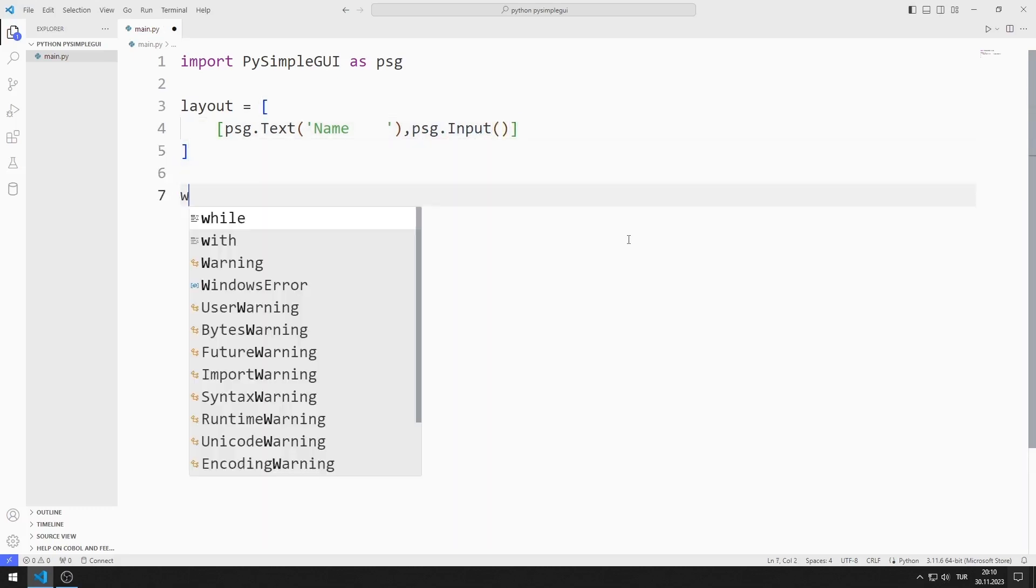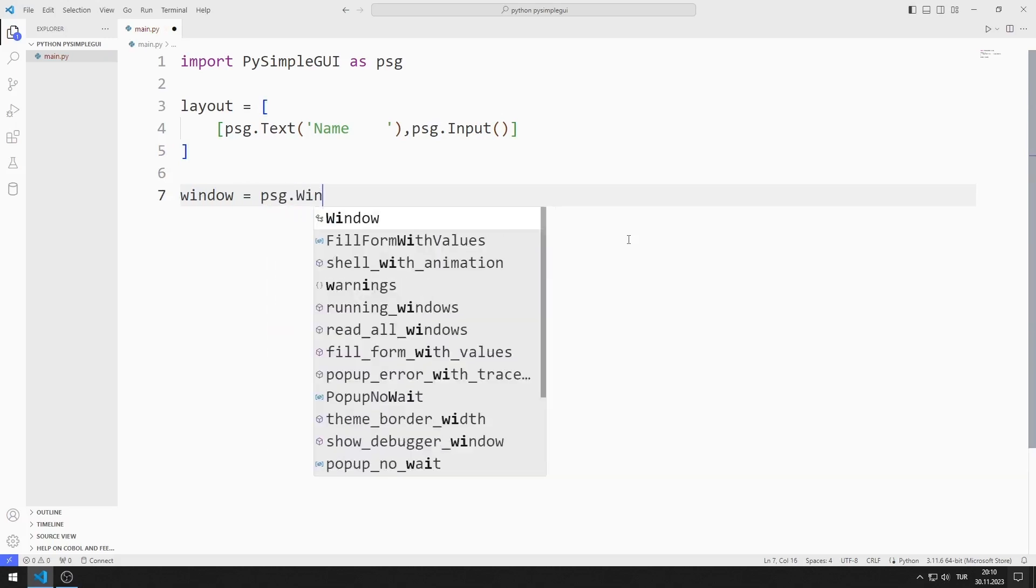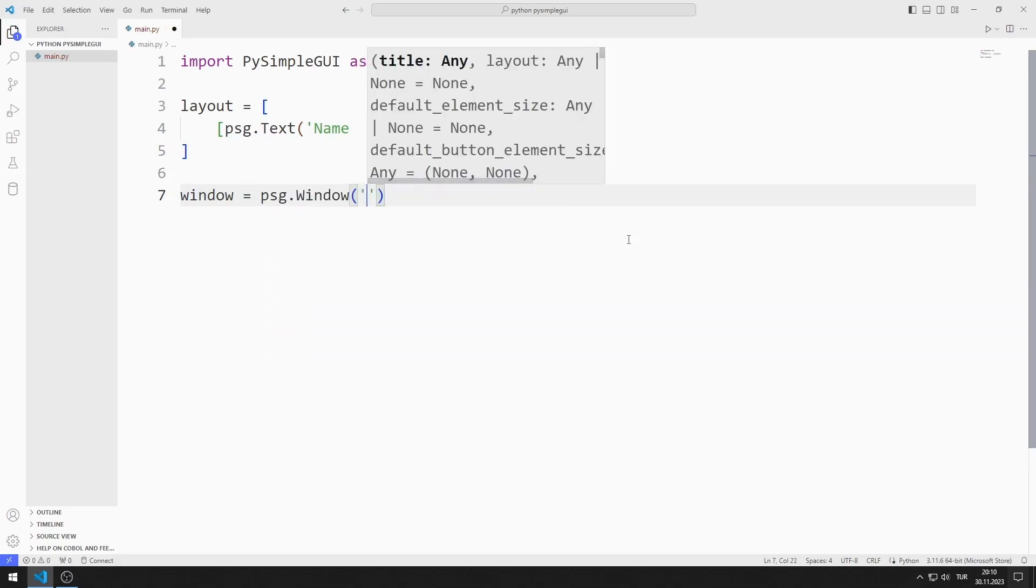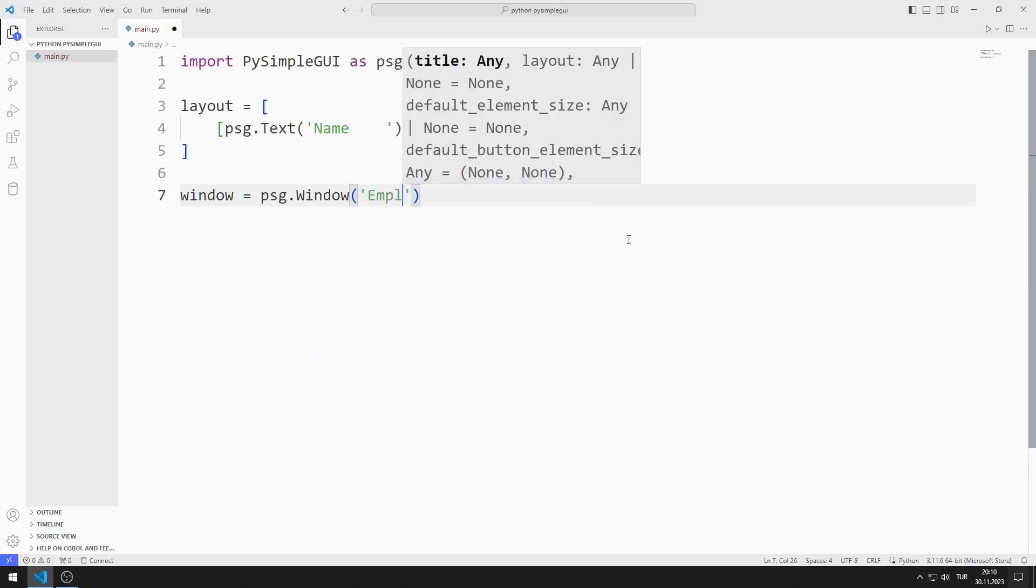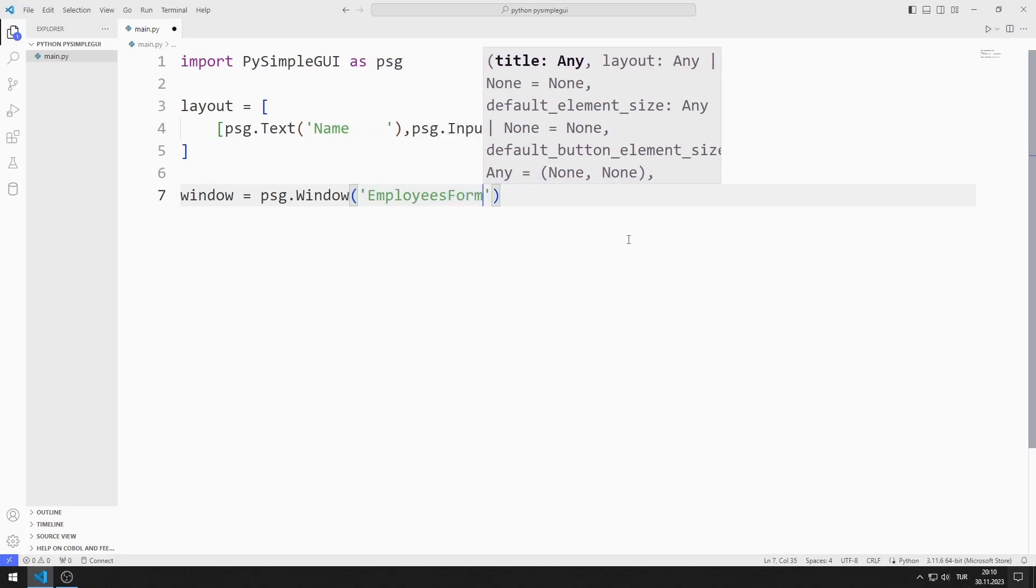I create a variable for the window. I am sending the title, list and size values to the window function.